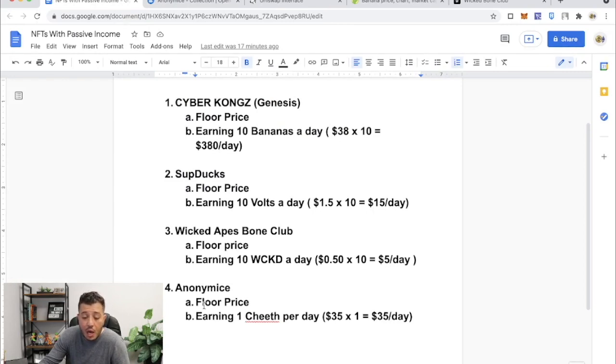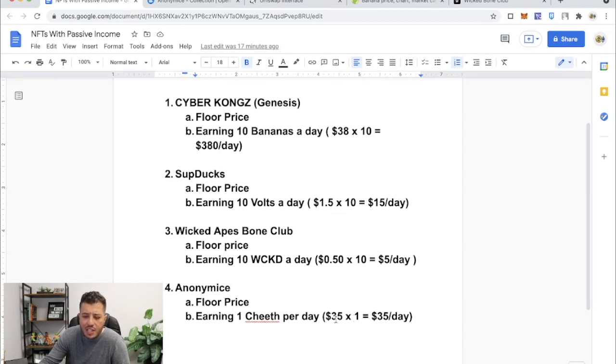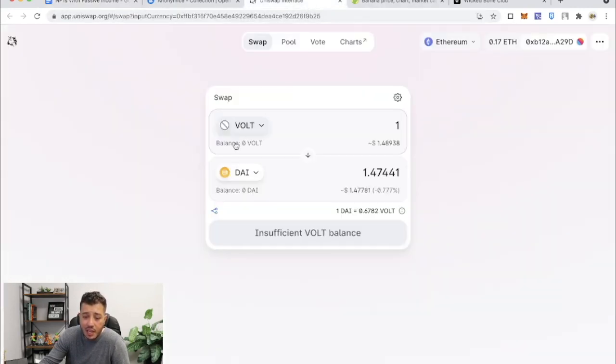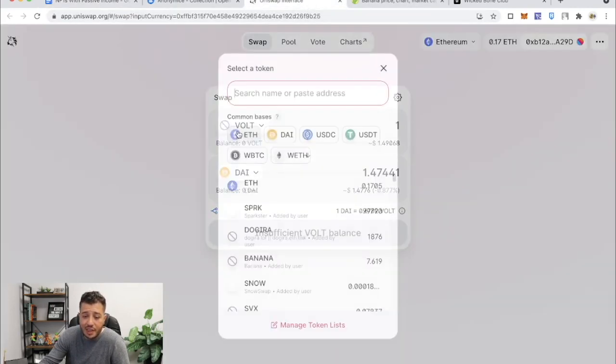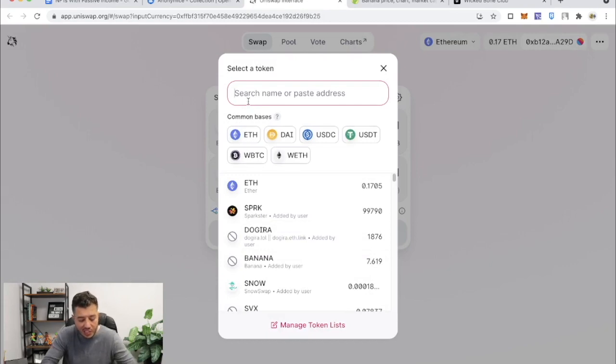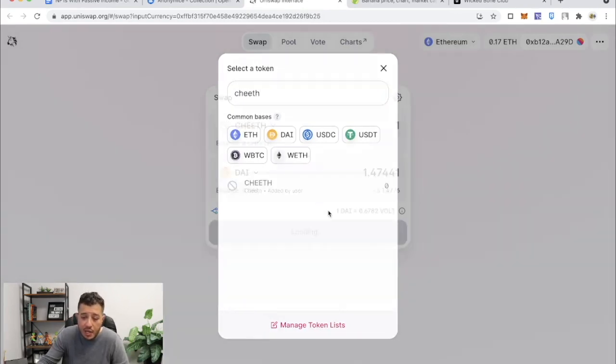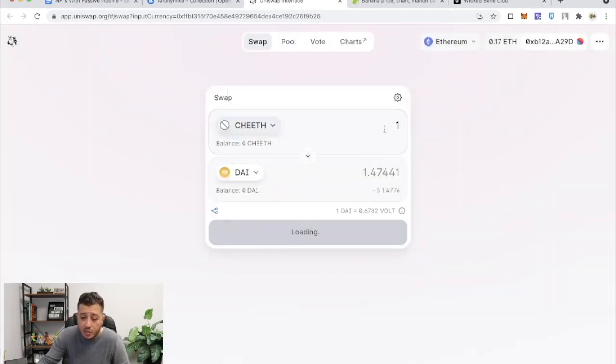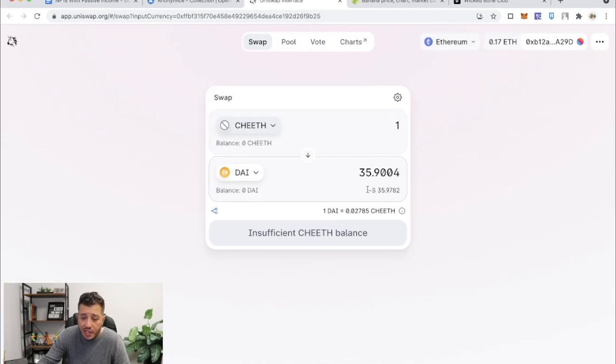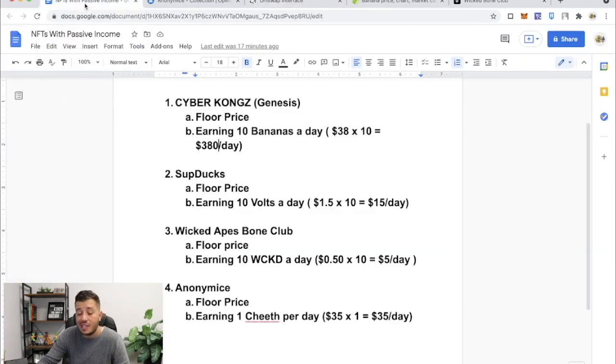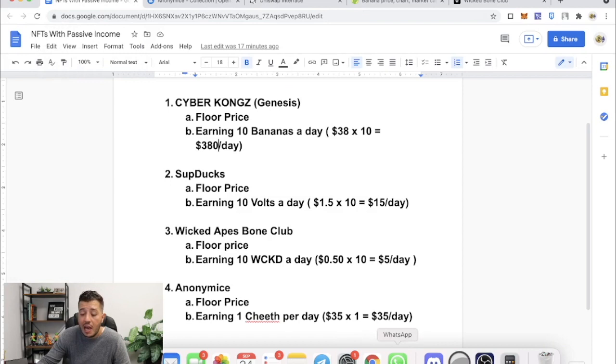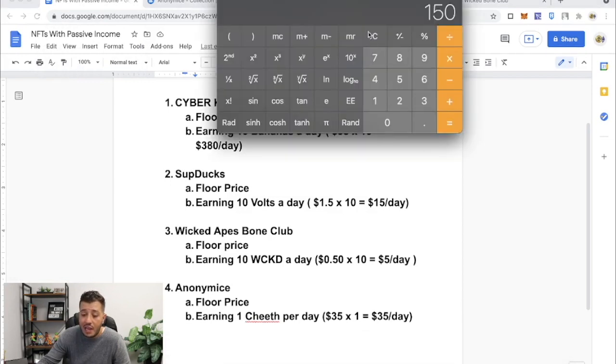The floor price, as we said, is 3 Ethereum and it's earning you $35 a day with the Cheeth token. Yes, it's called Cheeth, all right? So let's look that up. Cheeth. So one Cheeth is about $35.90. That's earning you $35 a day.